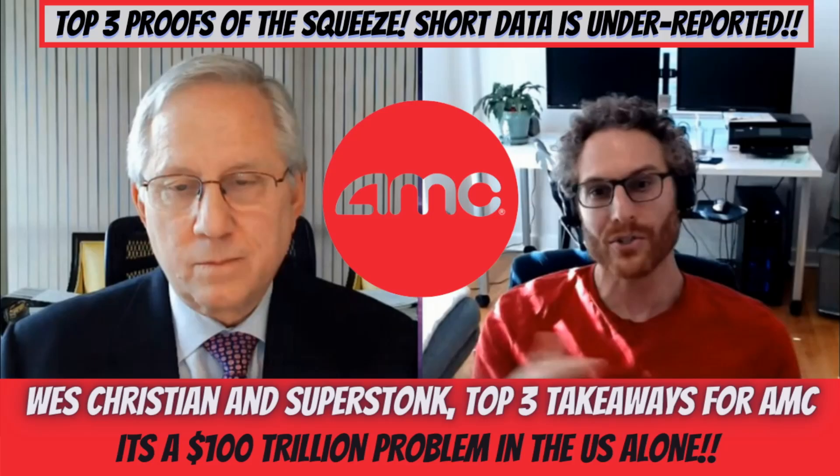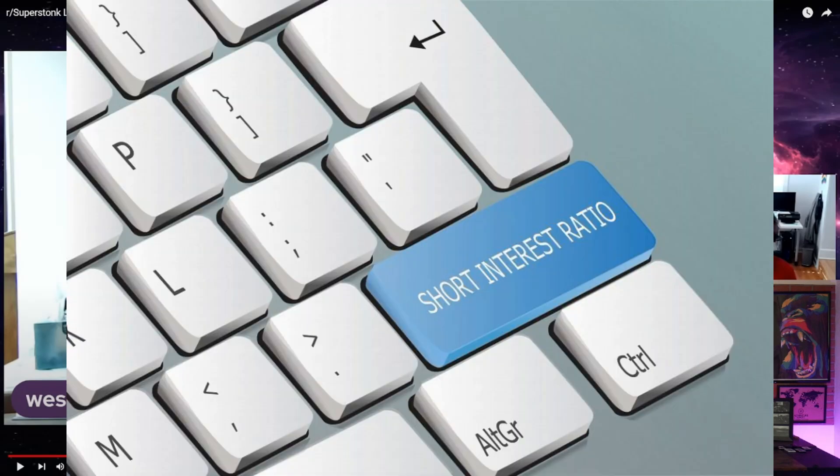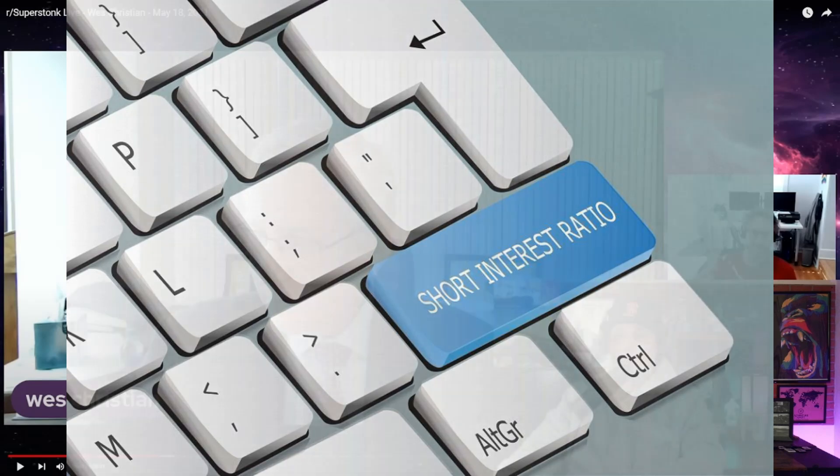Back in May of this year, so six months ago, I put a video out highlighting this interview between Wes Christian and Dave Lauer. This interview was about an hour and 20 minutes long. I pulled a couple clips from it that I thought were interesting and made a better case for AMC as something to invest in for a short squeeze. This is one of the clips I pulled out of the video.